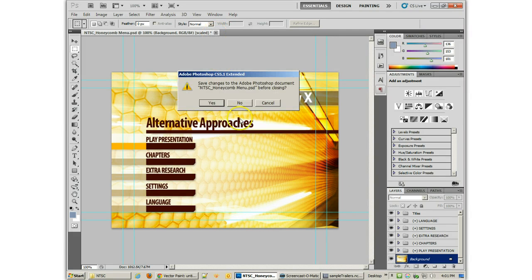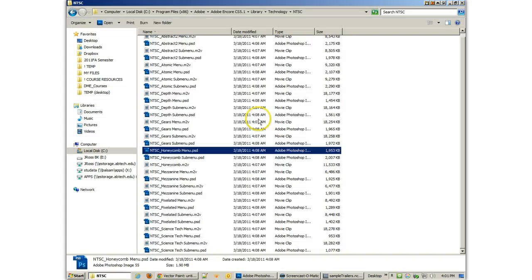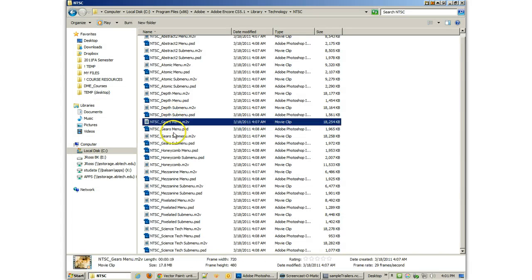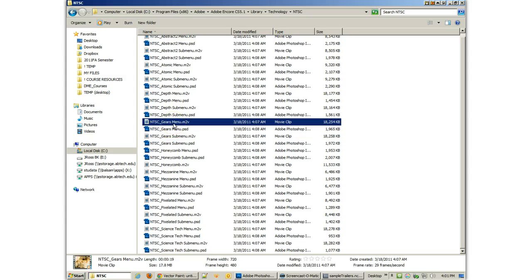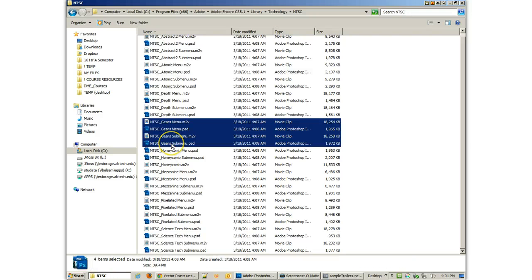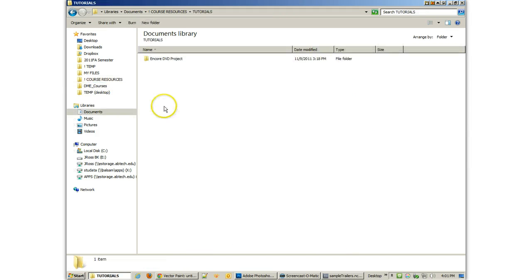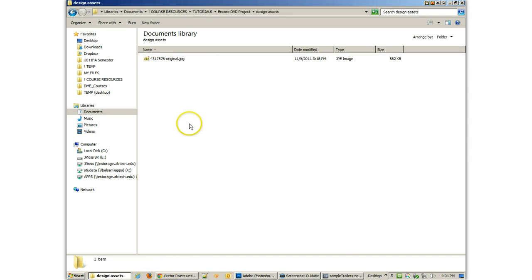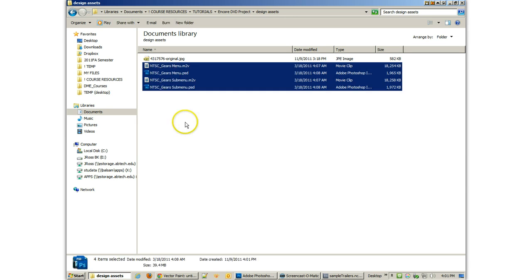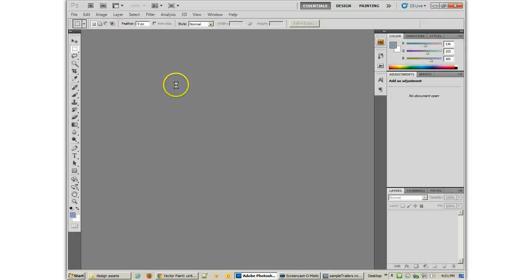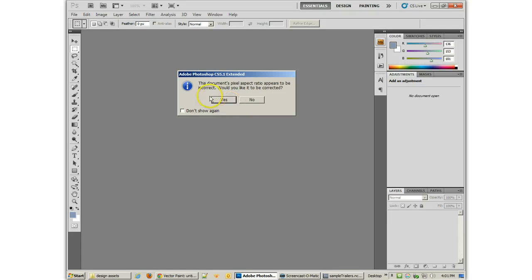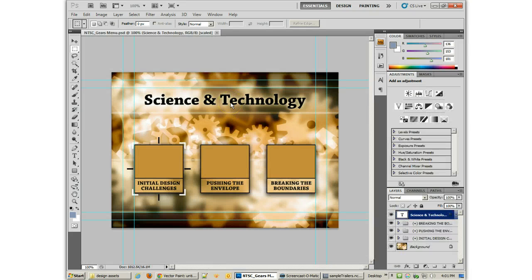Now, you can grab some of the other menus that are here and take them out to your own project if you want. So if I know that I'm going to be using the gears menus, I could grab all of that and copy it. I just did Control-C, come back to my project, and paste it in here, and work on these things before importing them into my Encore project.